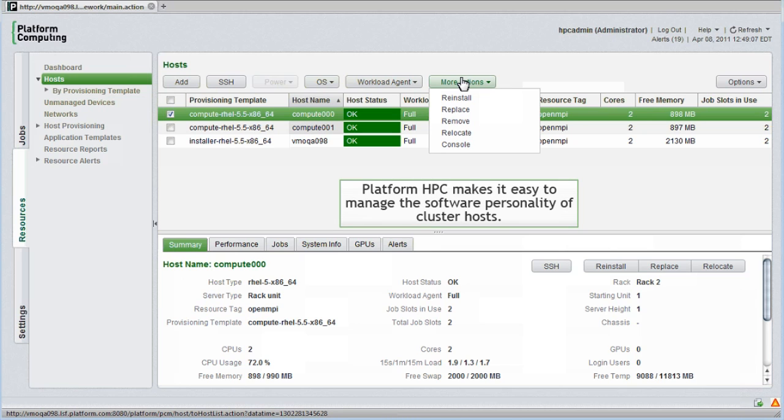PlatformHPC also makes it easy to manage the software personality of cluster hosts. From this menu I can reinstall, replace or remove cluster nodes, relocate them to different racks or rack locations, or assume console access.